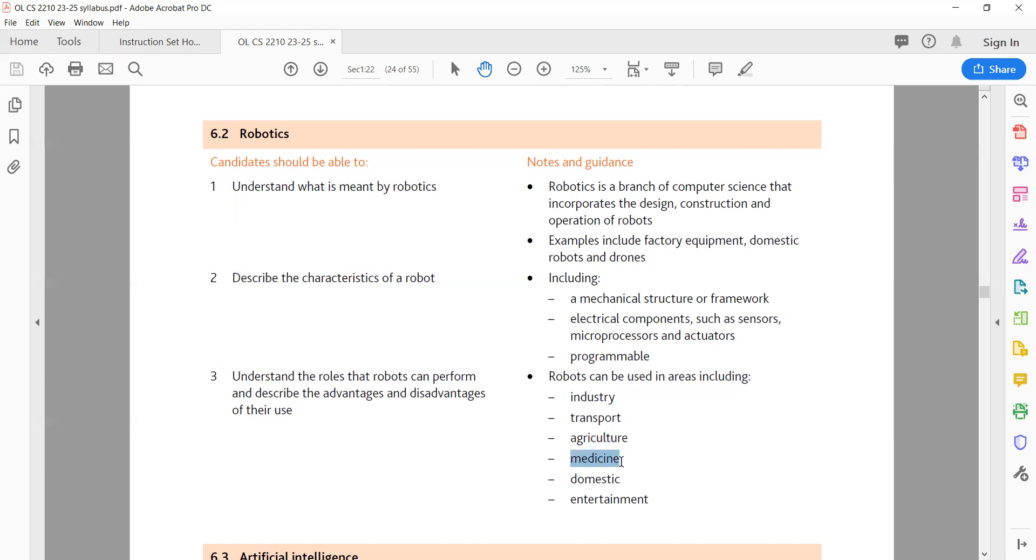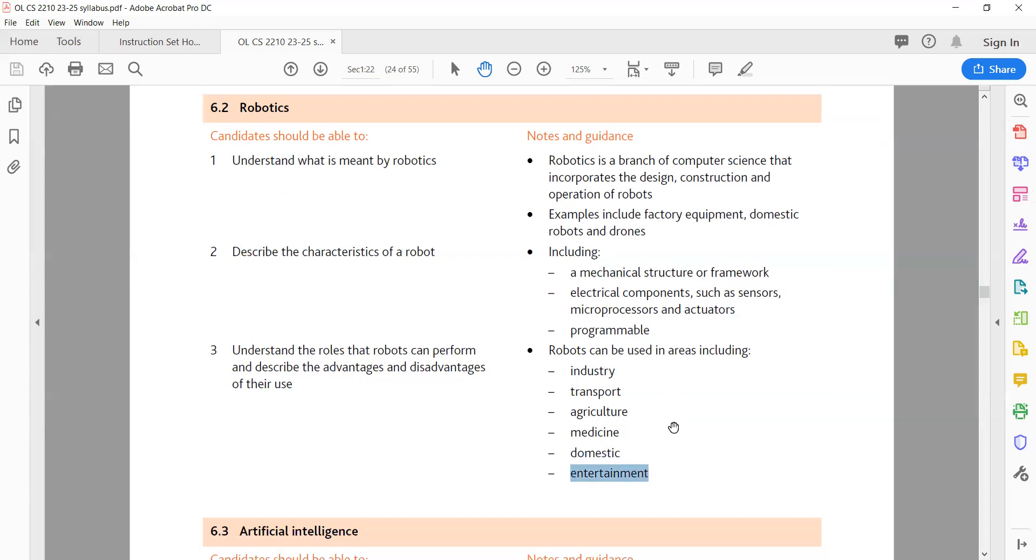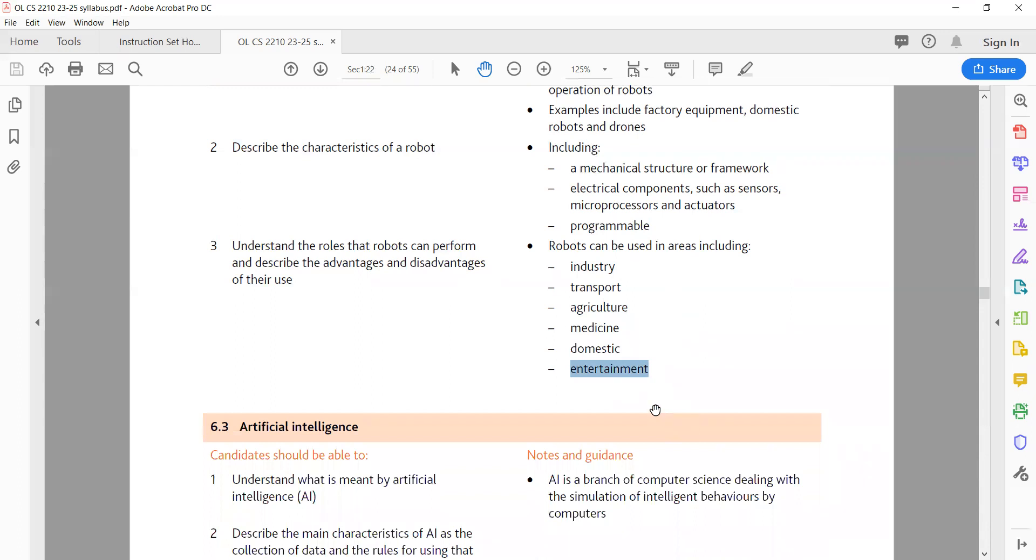D. Medicine. Robots can assist in surgeries, patient care, and medical research. Advantages: improve precision in surgeries, enhance patient care and monitoring. Disadvantages: high initial cost, legal and ethical concerns. E. Domestic. Robots, such as robot vacuum cleaners and lawn mowers, can perform household tasks. Advantages: time saving and convenience, improved cleanliness and maintenance. Disadvantages: high initial cost, dependence on technology. F. Entertainment. Robots can be used in theme parks, movies and gaming. Advantages: enhanced user experiences, creation of new job opportunities in the entertainment industry. Disadvantages: high initial cost, possible loss of traditional art and craft skills.